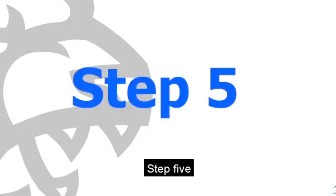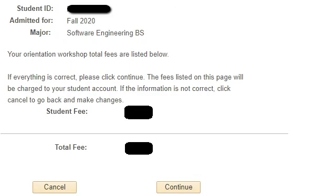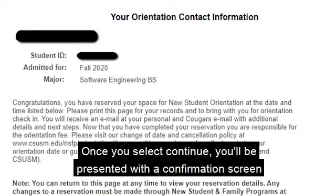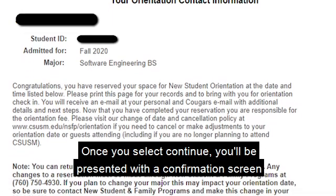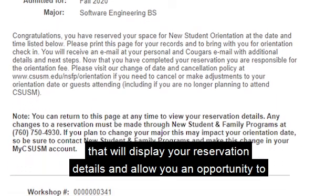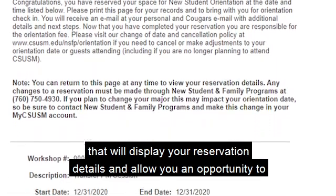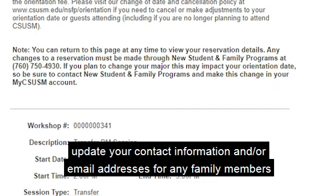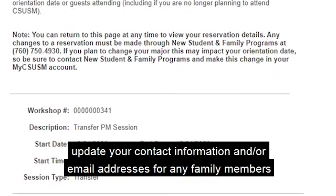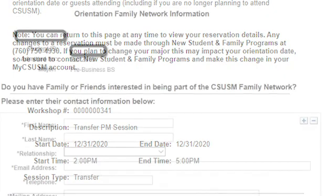Step 5. Click continue. Step 6. Once you select continue, you will be presented with a confirmation screen that will display your reservation details and allow you an opportunity to update your contact information and email addresses for any family members you would like to receive CSUSM emails.